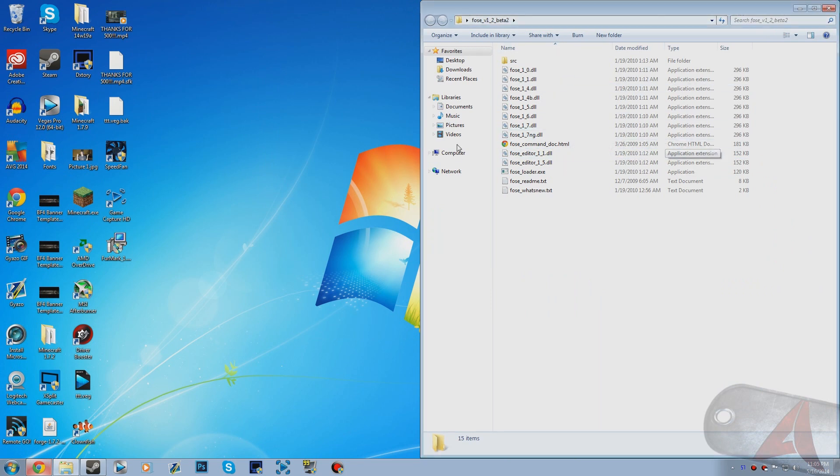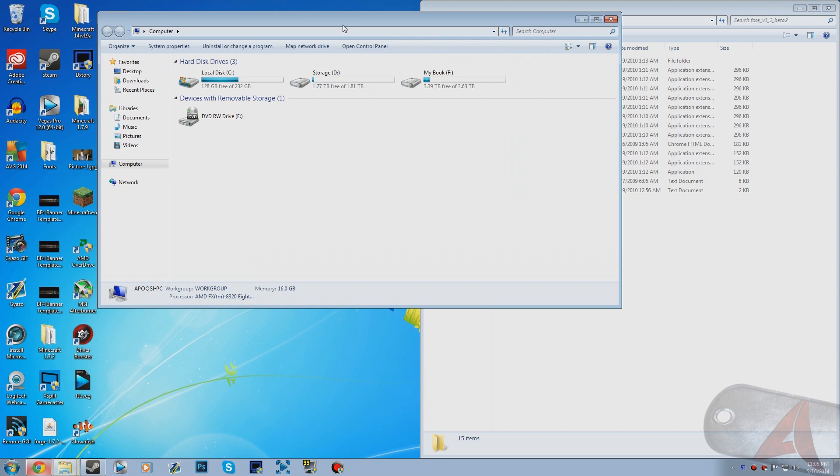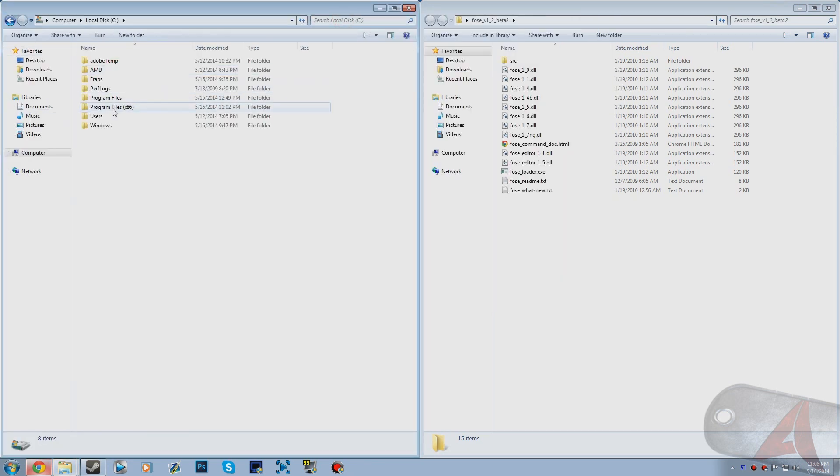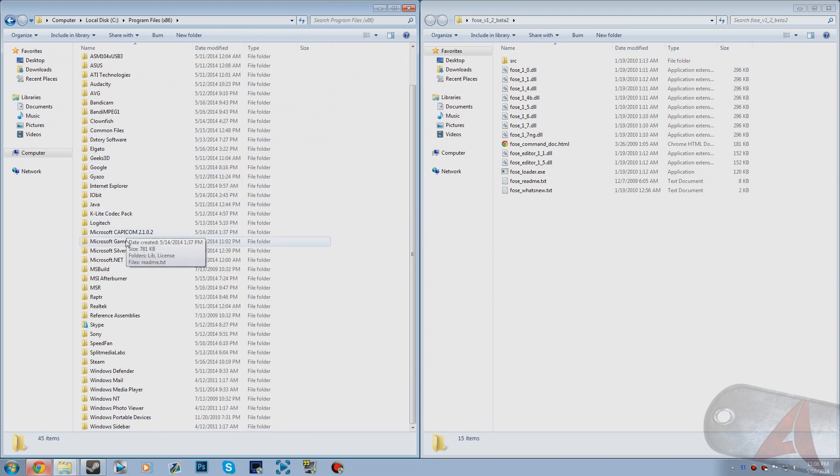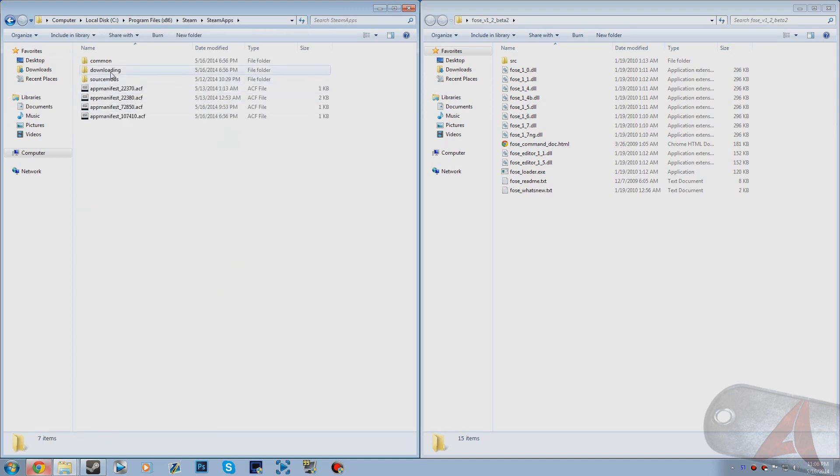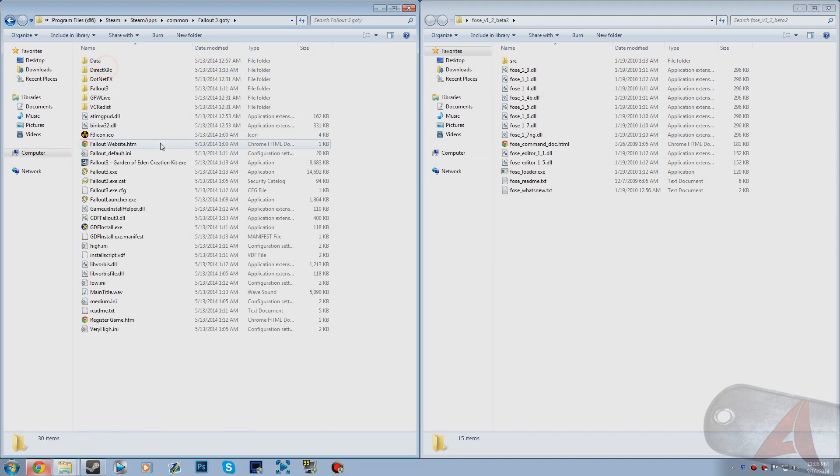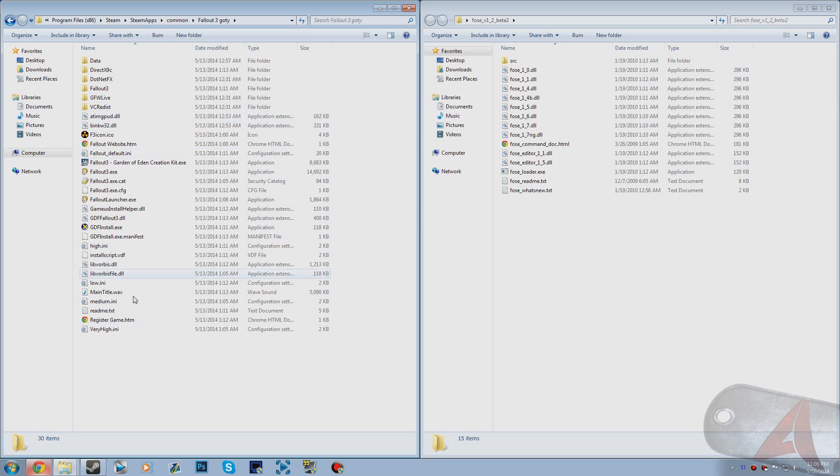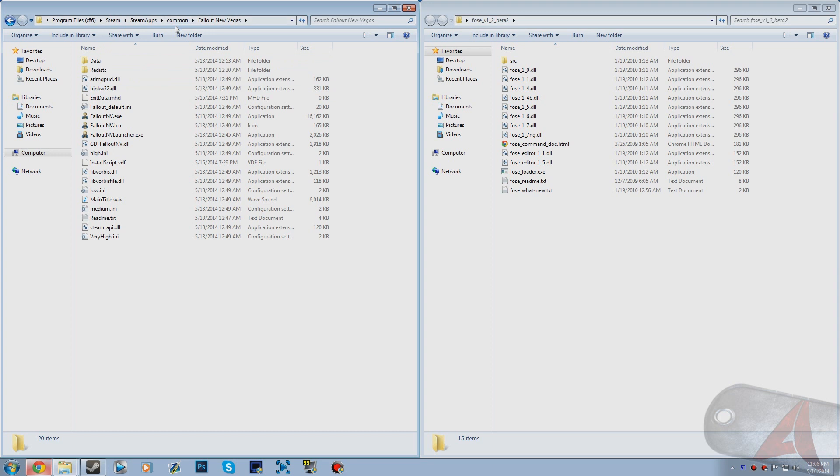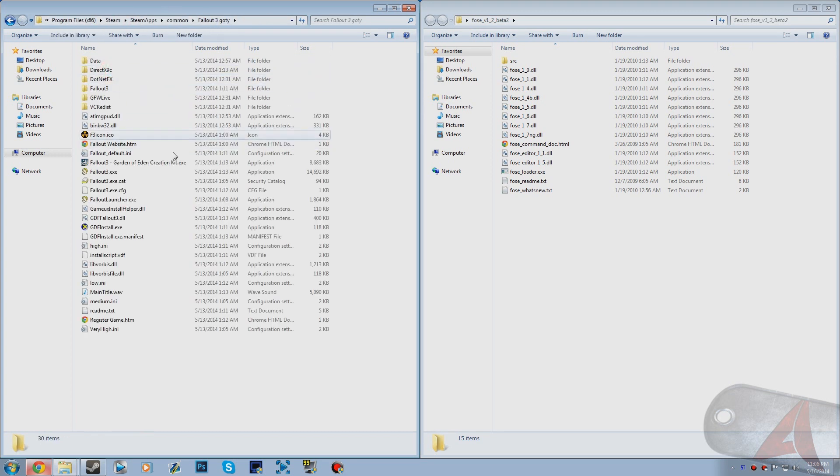Now you want to put it to the right side of your screen and then go to your computer. You want to go to your Fallout 3 directory. So mine is in my local disk, Program Files 86, Steam, Steam Apps, Common, Fallout 3 Game of the Year. As you can see this is the Fallout 3 directory. Anytime I refer to the Fallout 3 or Fallout New Vegas directory, it's just as soon as you click on the actual game folder itself.